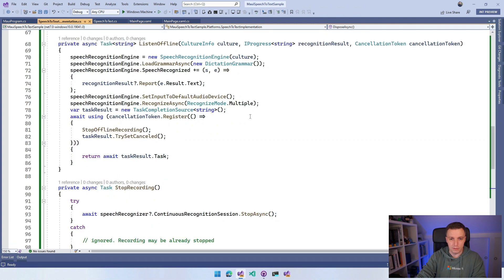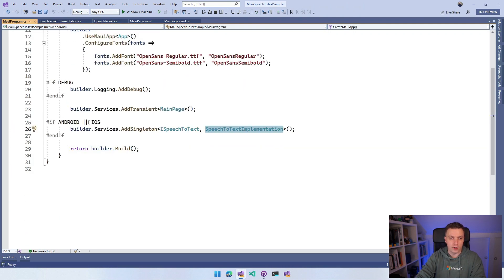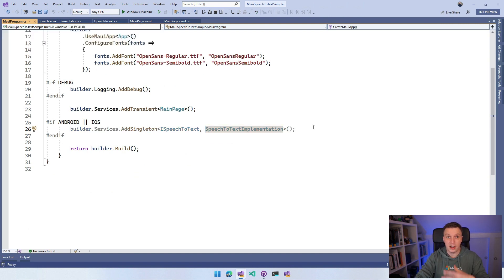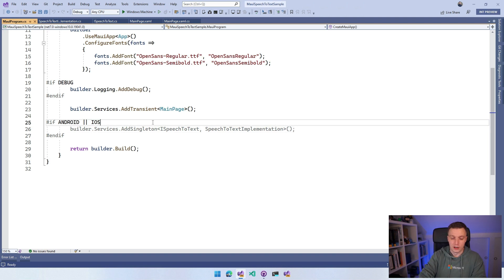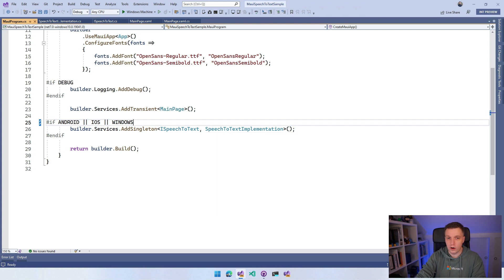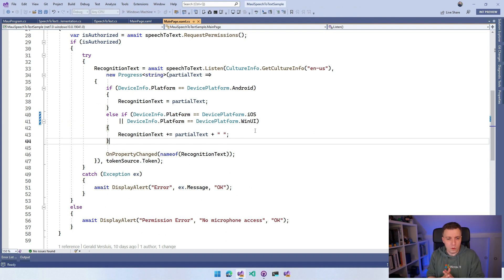We've implemented all the code, but going back to MauiProgram we have compiler directives for #if Android and #if iOS. If I switch the context to Windows, this is grayed out — so it has no implementation for speech to text. Let's add Windows to this compiler directive as well. You'll notice Mac Catalyst is missing — I'll get to that at the end of the video. With that set up, I think we can start running our Windows application.